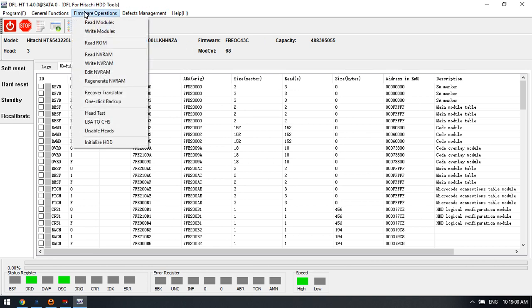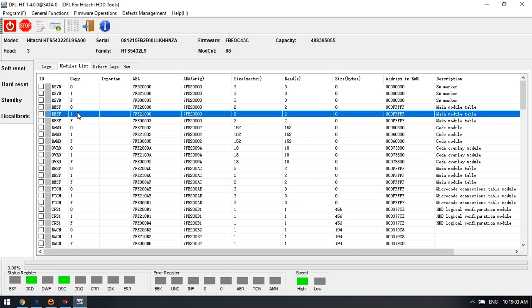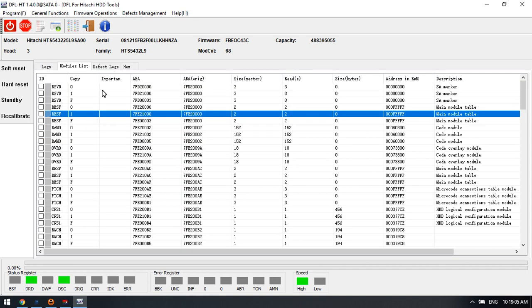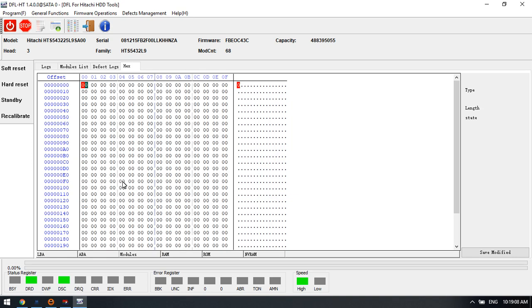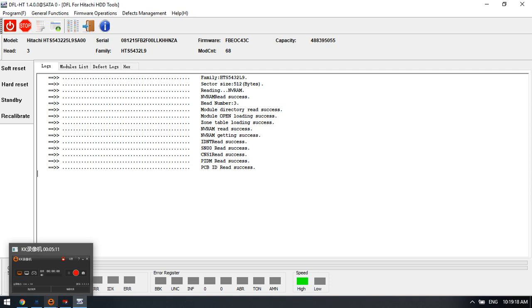So this is the DFL Hitachi firmware repair solutions. Here is module list, defector locks. And these two, the standby and recalibrate, these two are for the hot swap.